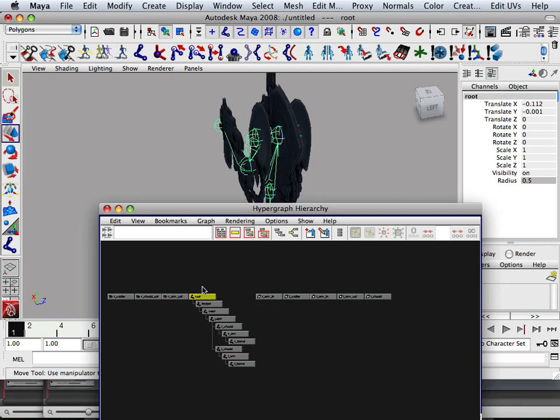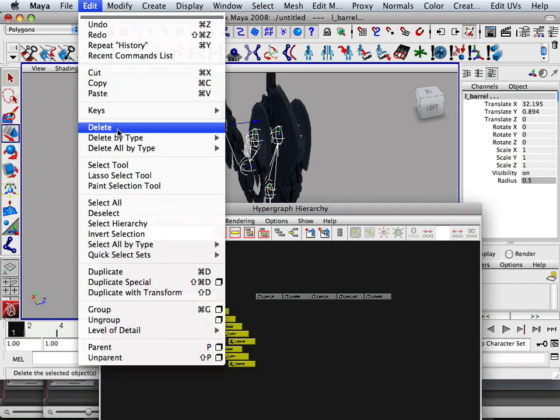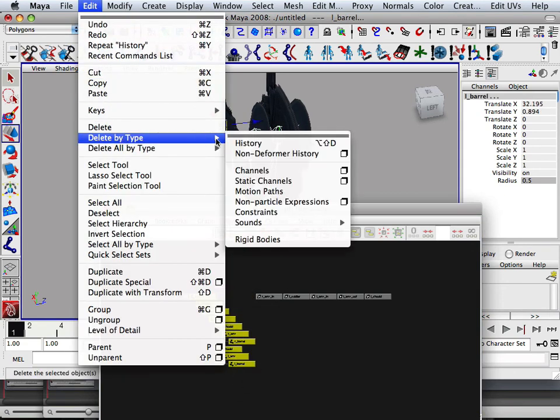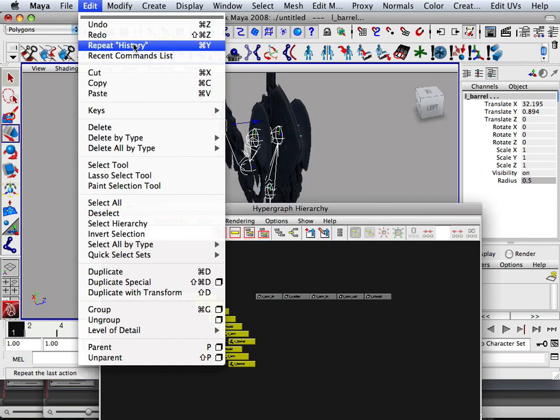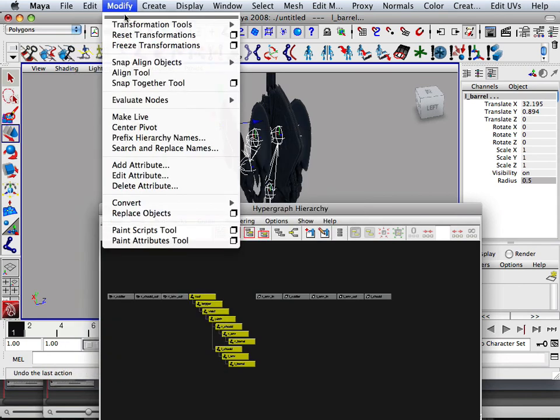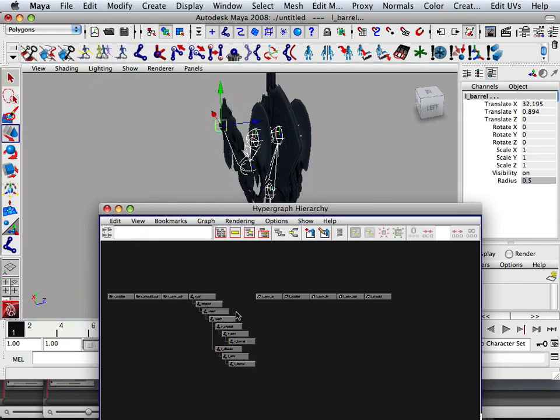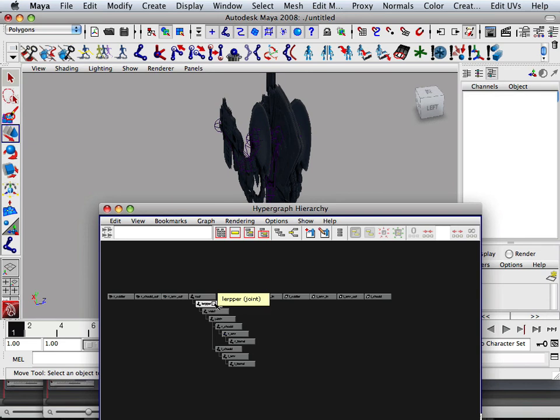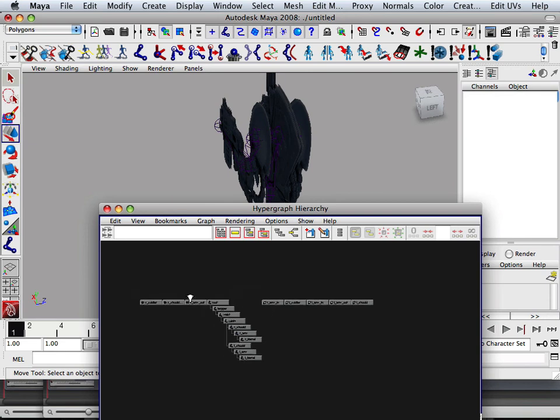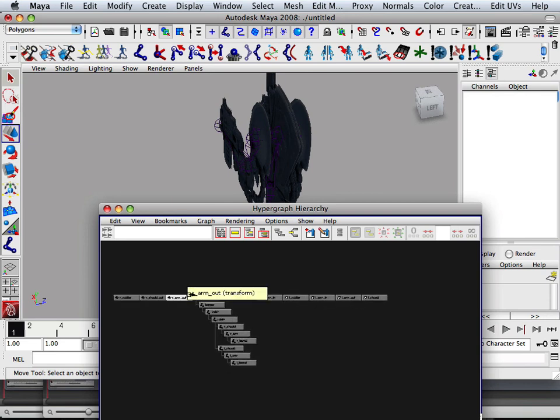And to clean those up, all you do is grab all bones and go edit, delete by, or modify freeze transformation. And that will clean those rotations up. Okay. All right. Now in the next video we'll skin it and we'll go on from there.